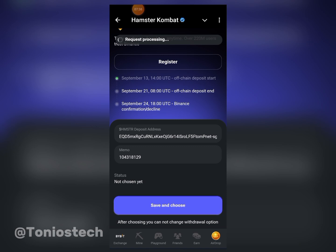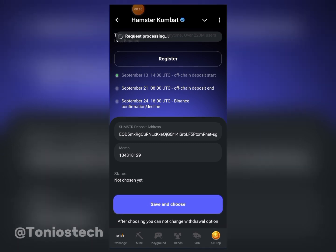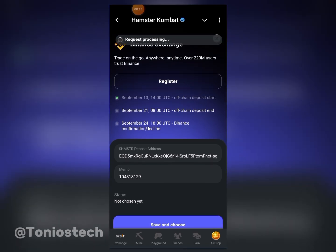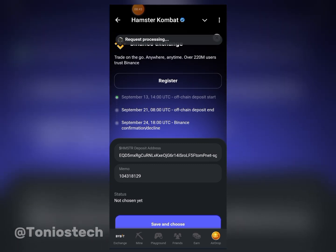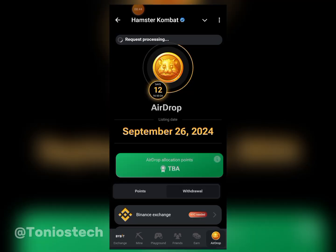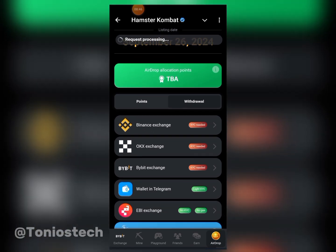I'm going to wait for this page to finish processing, then I'll show you how to connect to Bybit. The page is taking a long time to connect — I think the issue is from Hamster Combat's side. There is still enough time, so you can try later in the night or tomorrow morning. I'm going to go ahead and exit from this page.